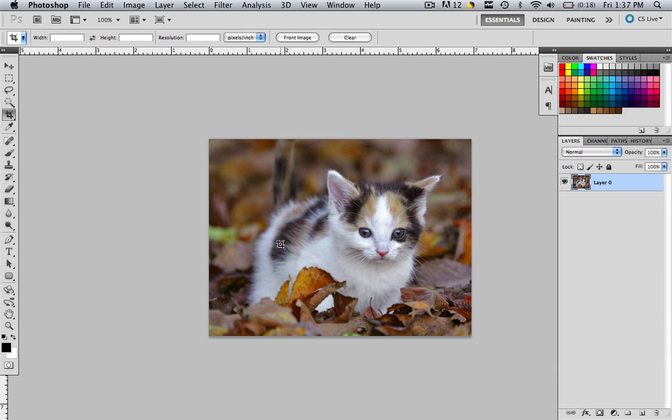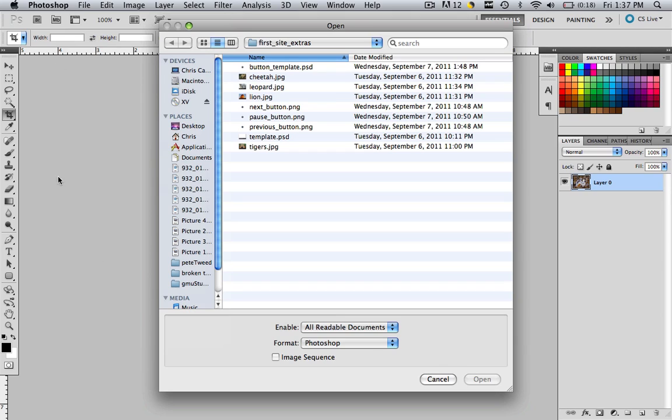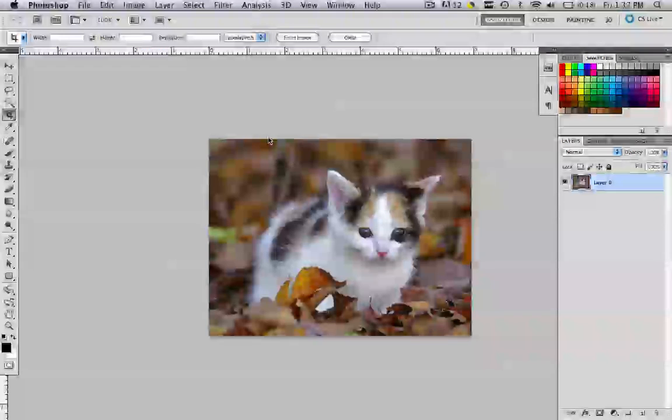Now we want to insert this into the template. Go file, open, come to wherever your extras are. Remember we added that extras into our first site and you're going to see that template. Double click that template.